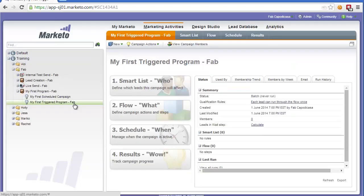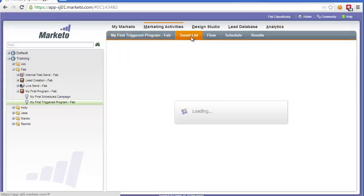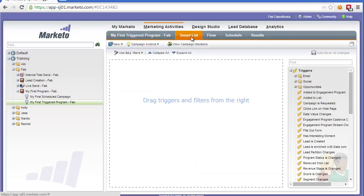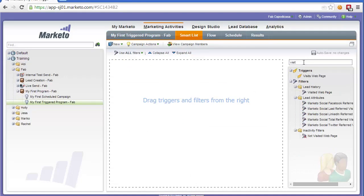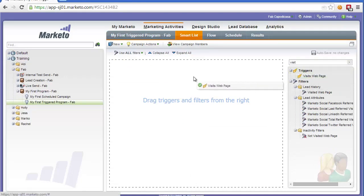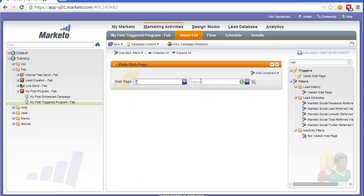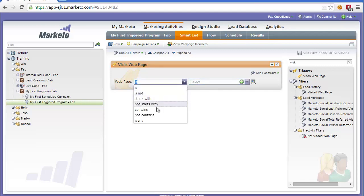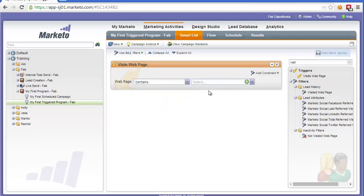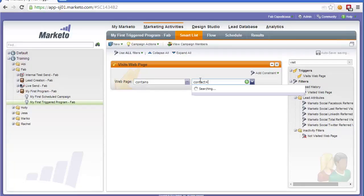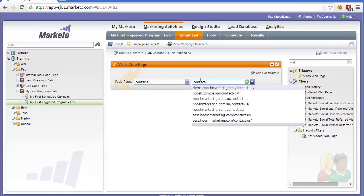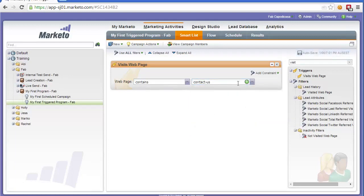Once we've done that we'll need to set the smart list, the flow, and the schedule. For the smart list we're going to create a trigger for visiting a website. Let's say we want to target people that have visited a particular web page. In this case we'll drag across visits website and we might say we're only interested if they visit the contact us page. For the web page we would put contains and then we would put contact us. Contact us would need to be in the URL of the web page for this to trigger.